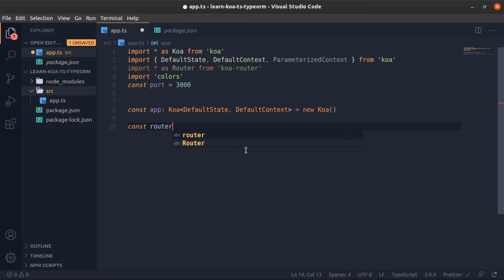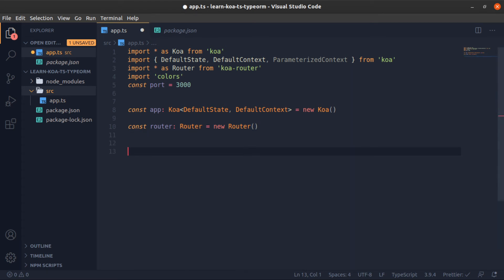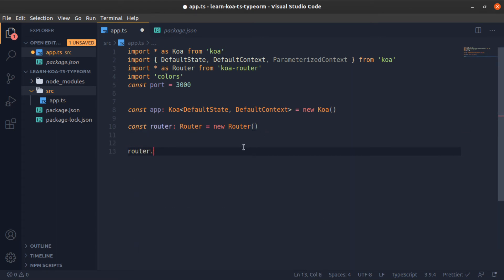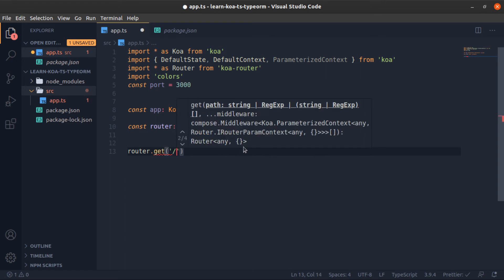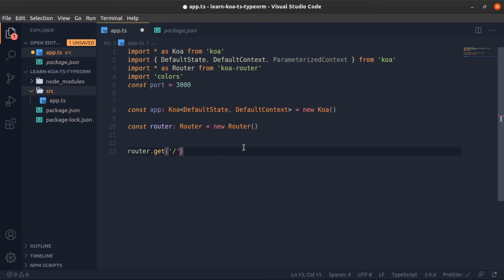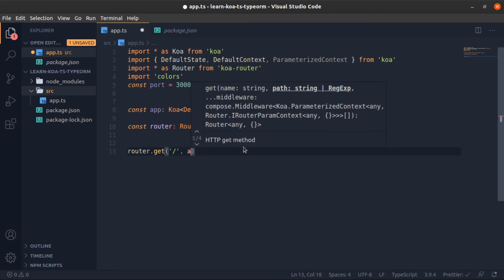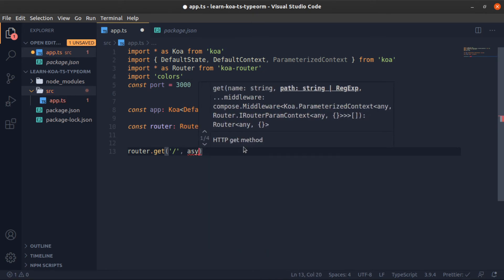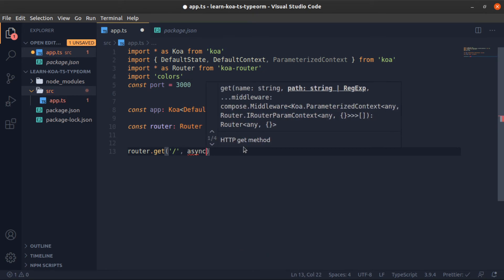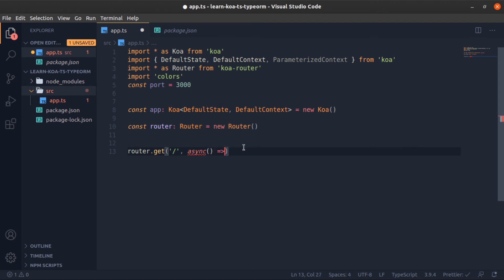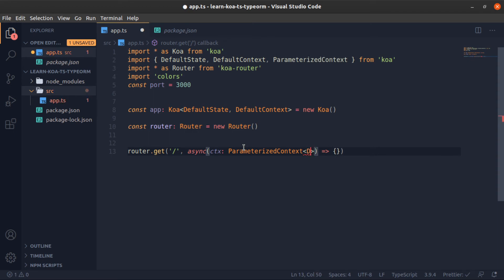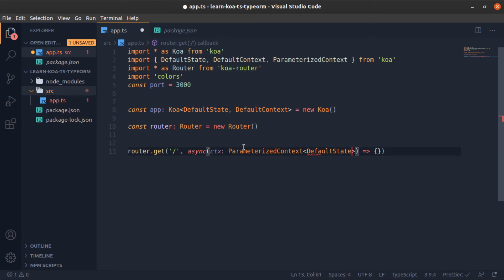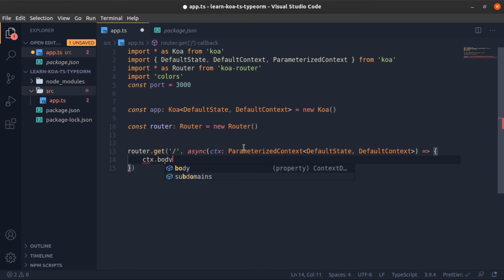Now let's define our router: const router = new Router. Now let's define the base route. So router.get, which means if you go to localhost then the port, this function here will be activated, which I will make async for now. This accepts a parameter I will call context ctx, and this is of the type ParameterizedContext. It's also a generic type that accepts the DefaultState and DefaultContext. And we won't return anything. We will just put inside the body a message equal to hello world.